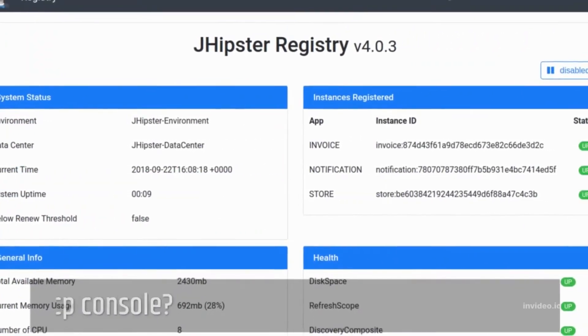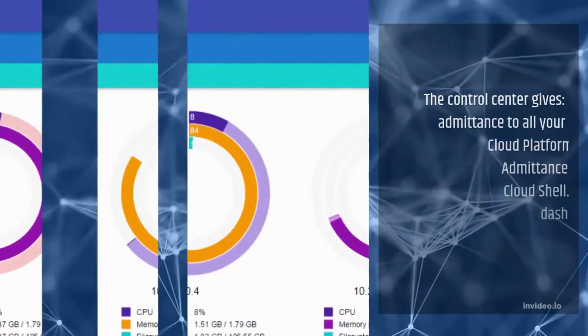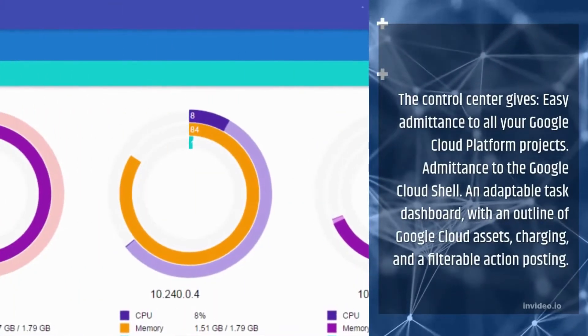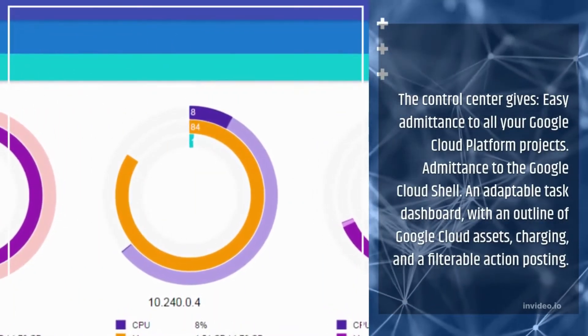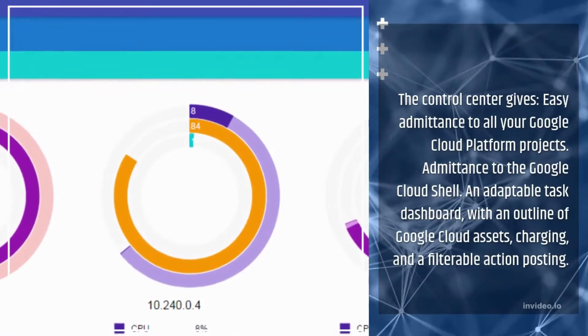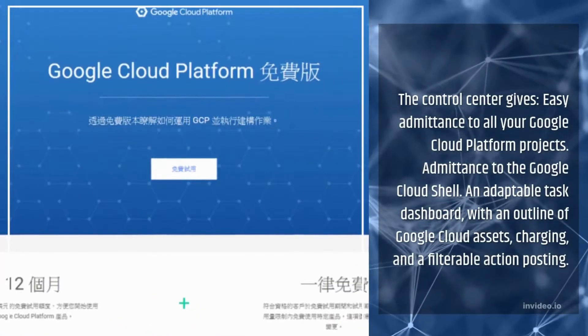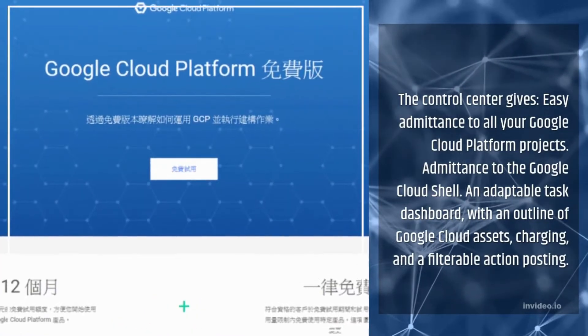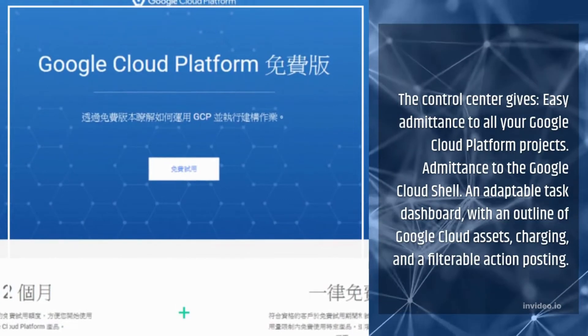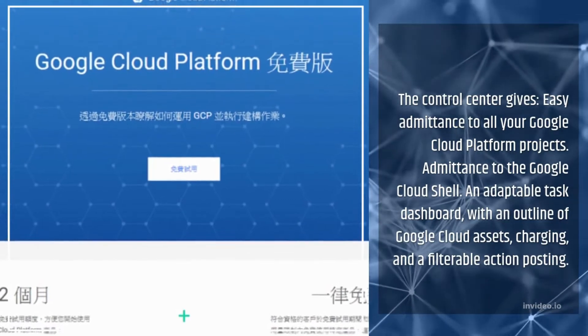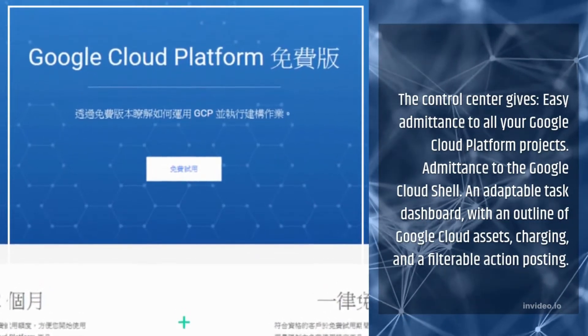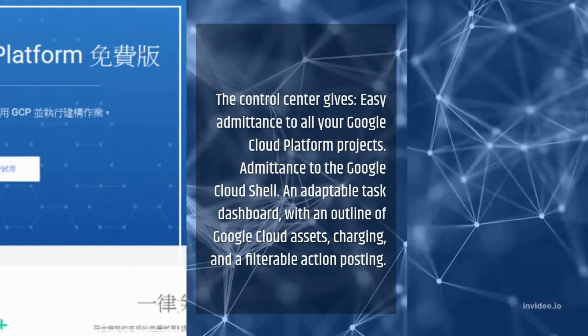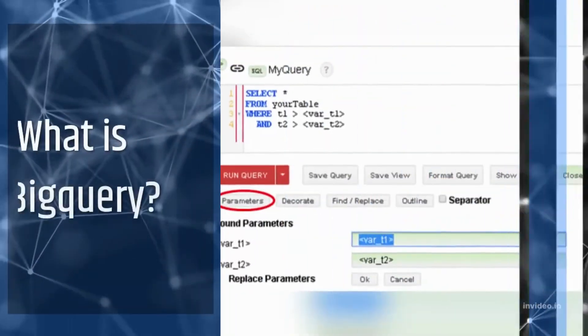What is the GCP Console? The Control Center gives easy admittance to all your Google Cloud Platform projects. Admittance to the Google Cloud Shell. An adaptable task dashboard with an outline of Google Cloud Assets, charging, and a filterable action posting.